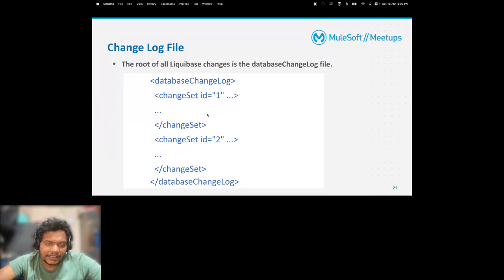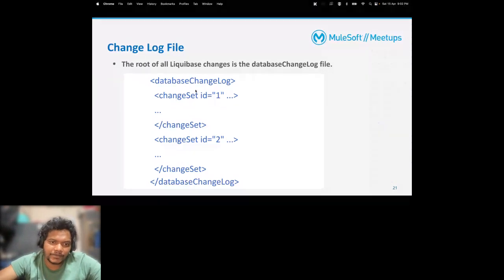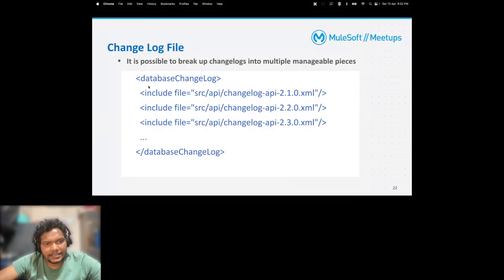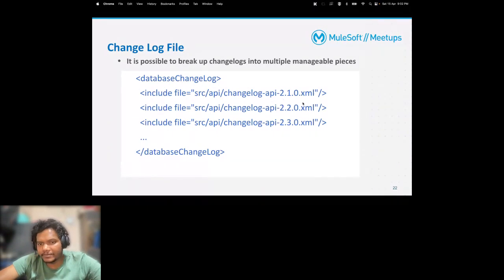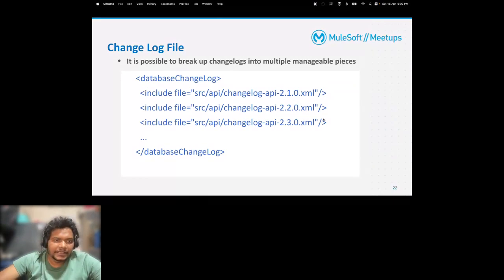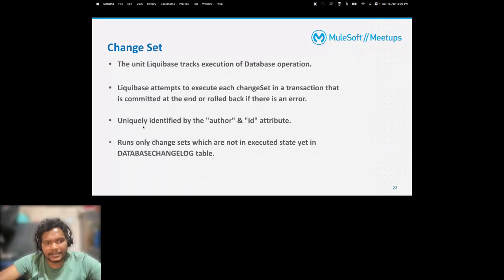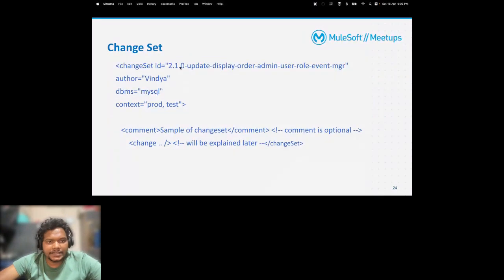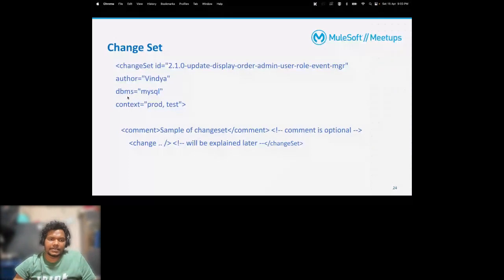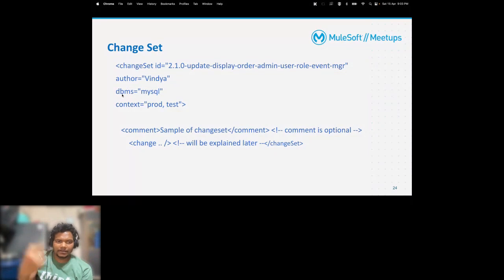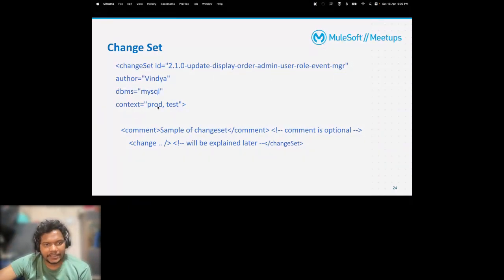The changelog file structure: here you can see the database changelog with changeset id 1, then 2, with username also specified. It is recommended to create a separate file for each changeset and import them. The changelog file includes each file, and you can do versioning like 2.1.0 - first it includes one file, then the next. The changeset is uniquely identified by the author and id. You can define the DBMS type as well - if you're using multiple databases in one application you can specify which database to target. The context can be set to 'prod' and 'test' so that changeset will only be applied in those environments.